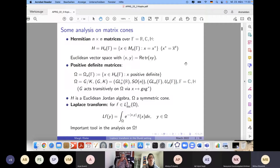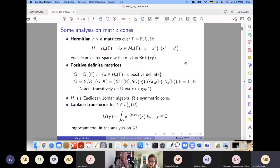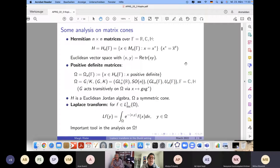Let me start with the motivation. This is a project motivated by the analysis on symmetric cones. I will restrict to the setting of matrix cones — cones of positive definite matrices. We consider the space of Hermitian n×n matrices over the real, complex, or quaternionic numbers, denoted H_n(F), where x equals x-star, and this is a Euclidean vector space with the trace inner product.